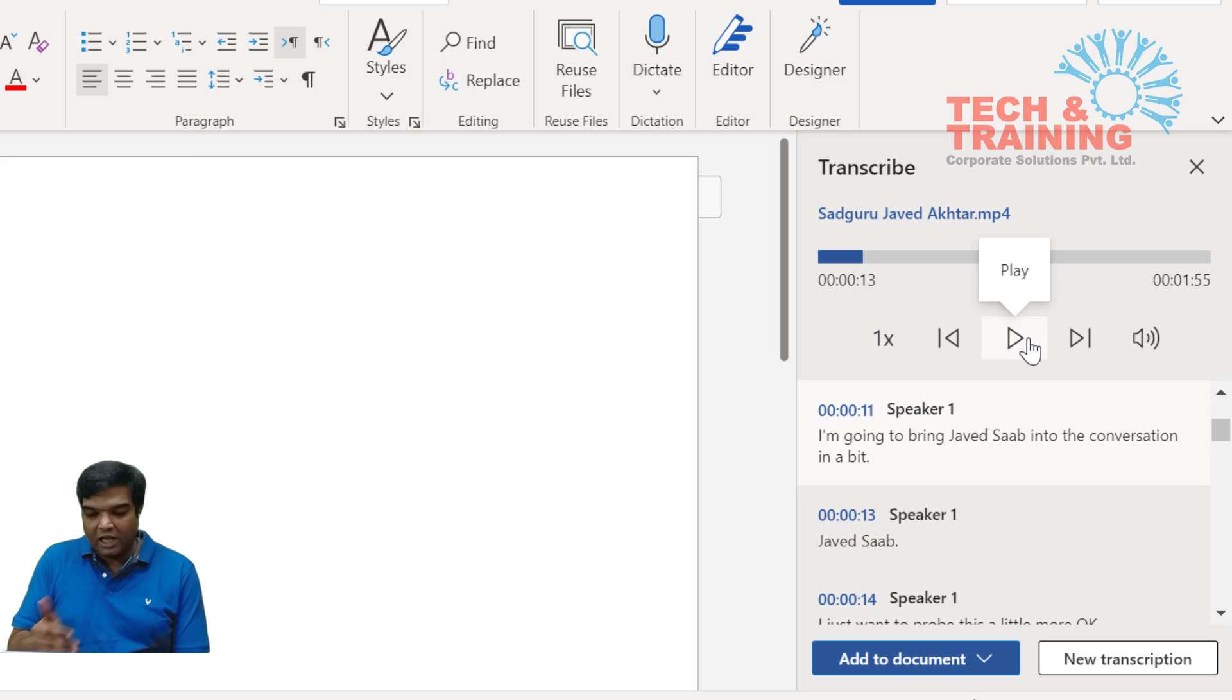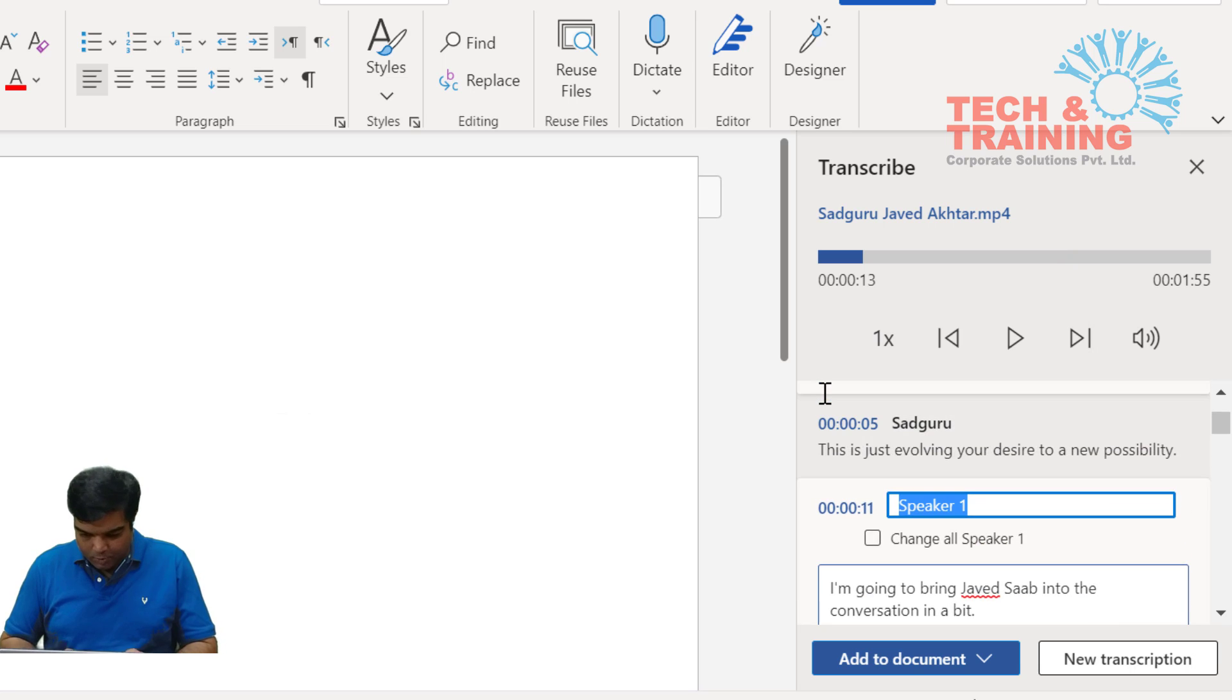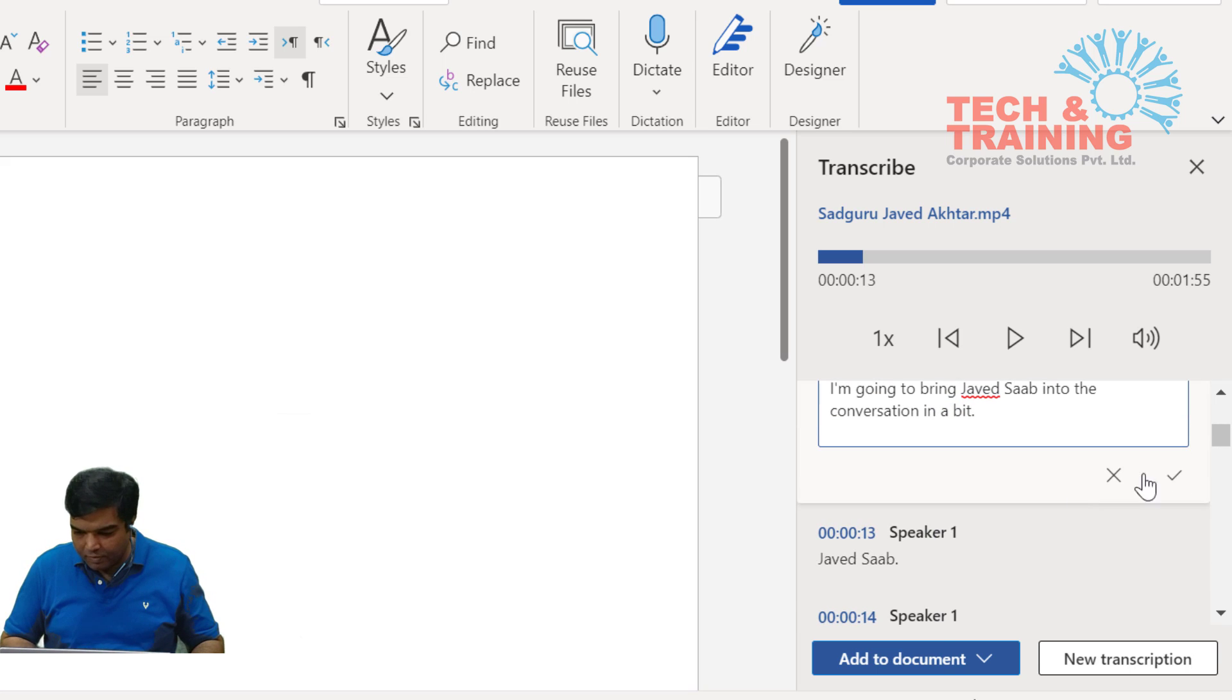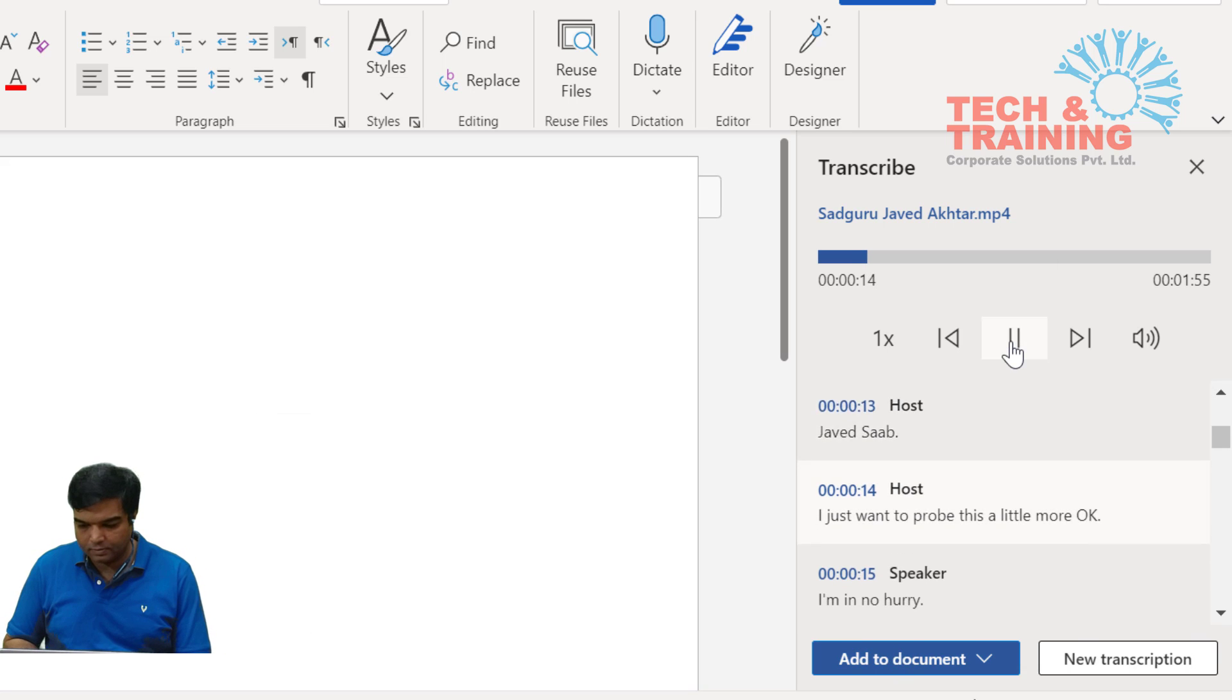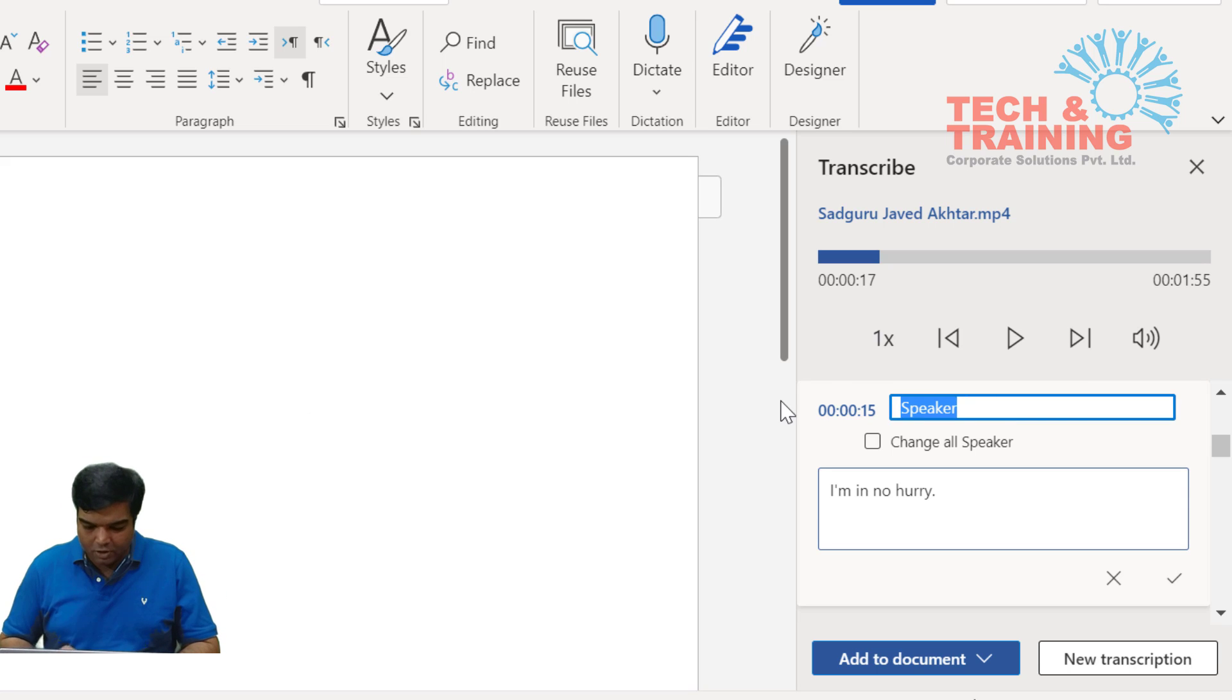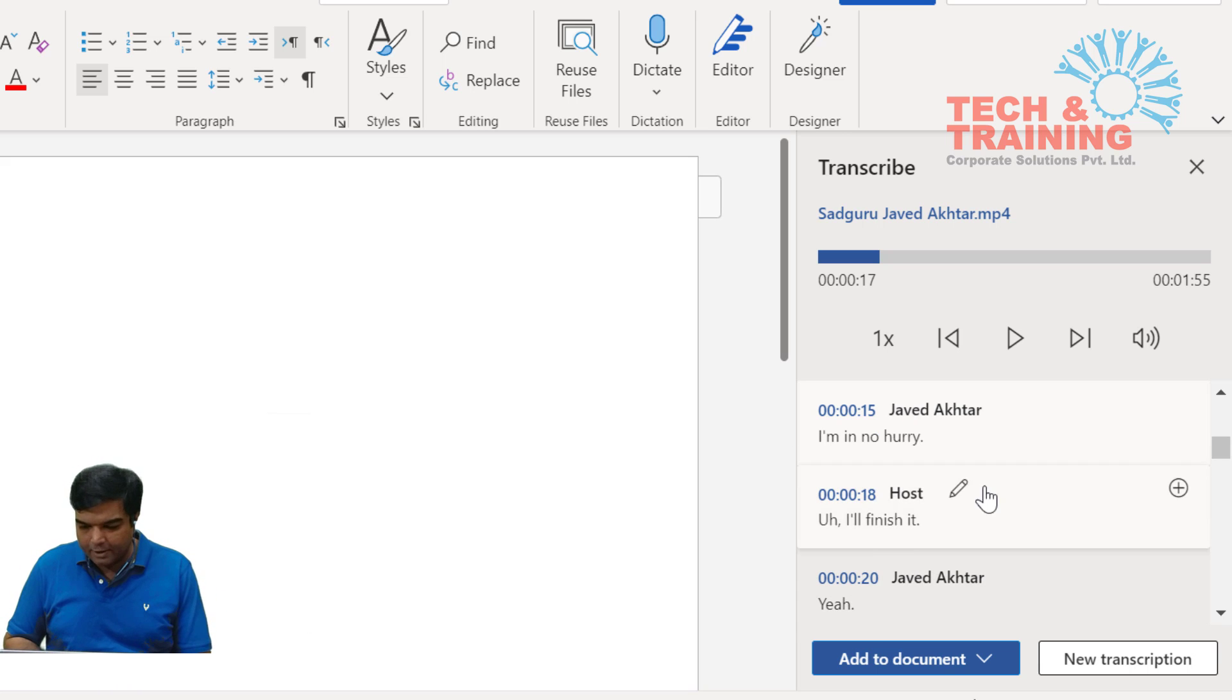I'm going to bring Javed sahab into the conversation. Now this is another speaker who is the host who's speaking to Javed Akhtar as well as Sadhguru. Now since this is a speaker one, what I'm going to do is I'm going to edit the speaker name as host and change it to all speaker and confirm by checking this option. In a bit Javed sahab, I just want to probe this a little more. As you heard just now, Javed Akhtar spoke and let me rename this also and change all speaker and confirm by clicking here.